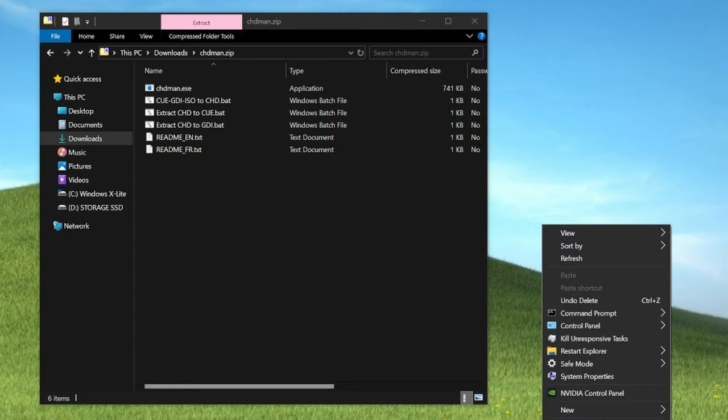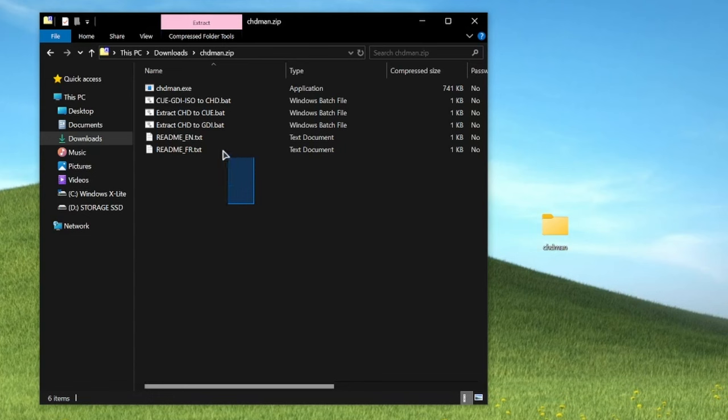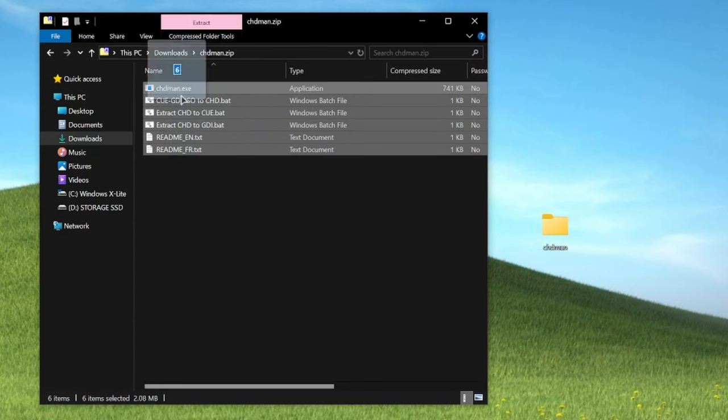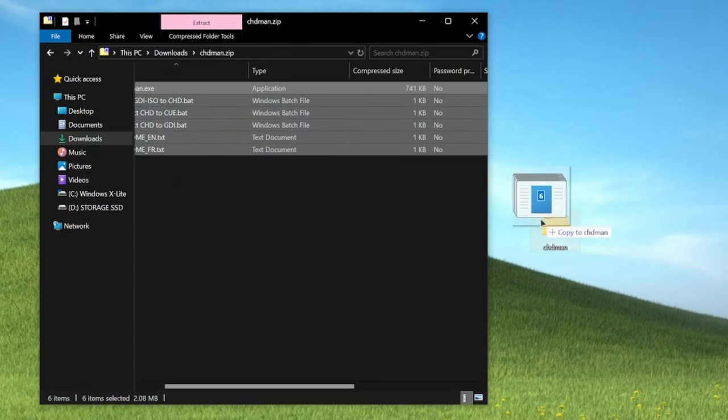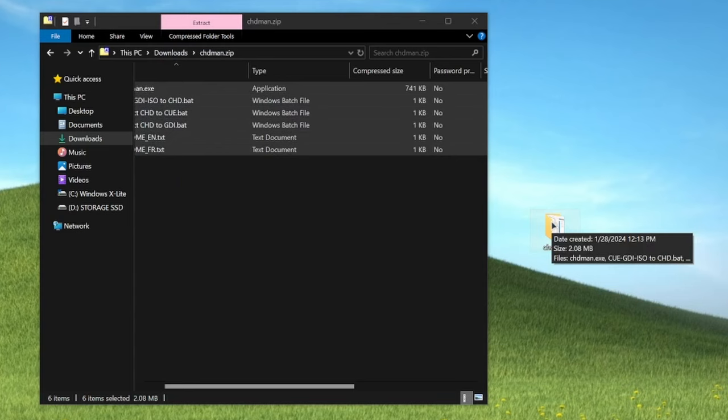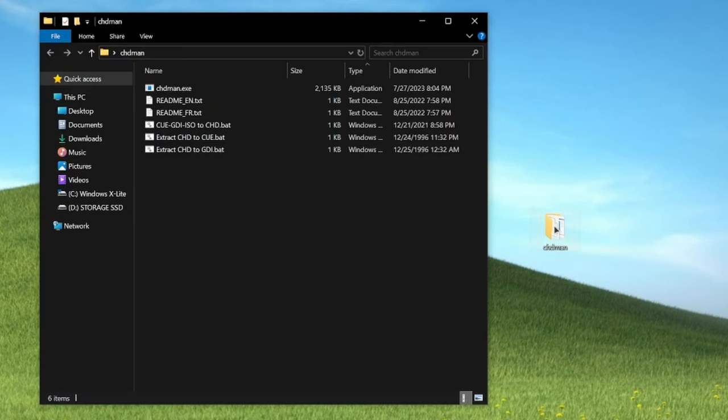Extract the chdman zip somewhere convenient. I'm using the desktop. The resulting files will be chdman.exe, cue-gdi-iso to chd.bat, extract chd to cue.bat, extract chd to gdi.bat, and a couple of readmes.